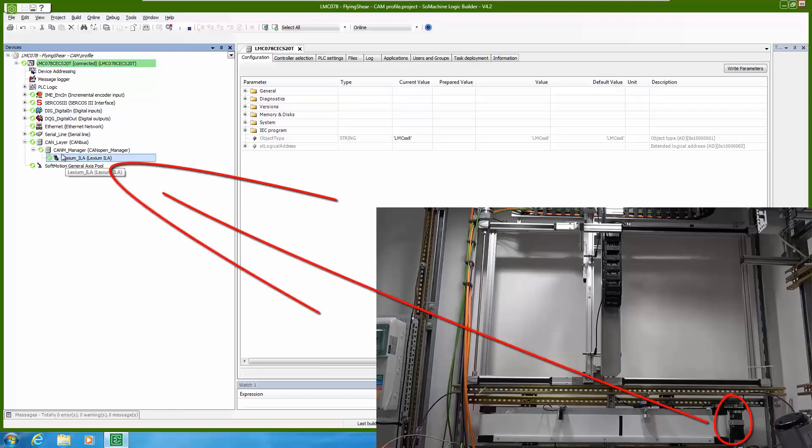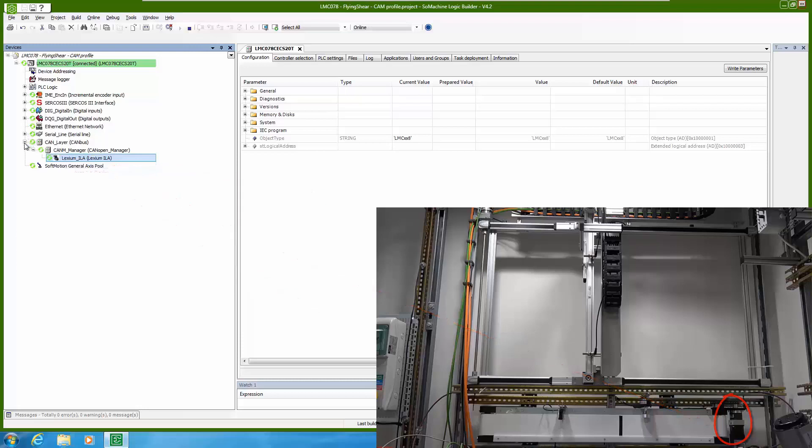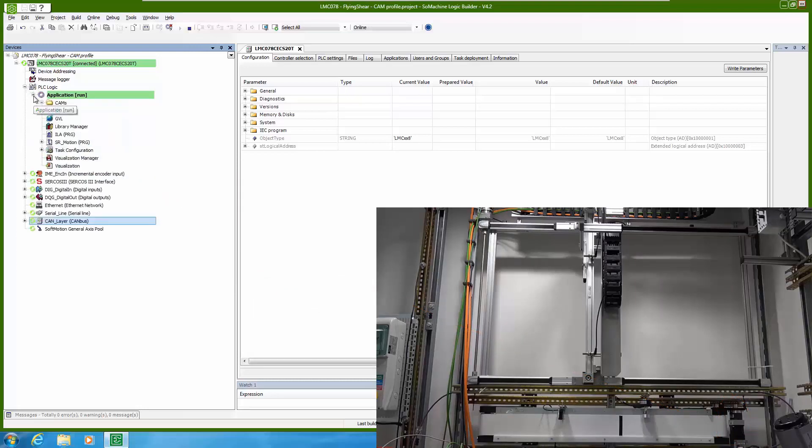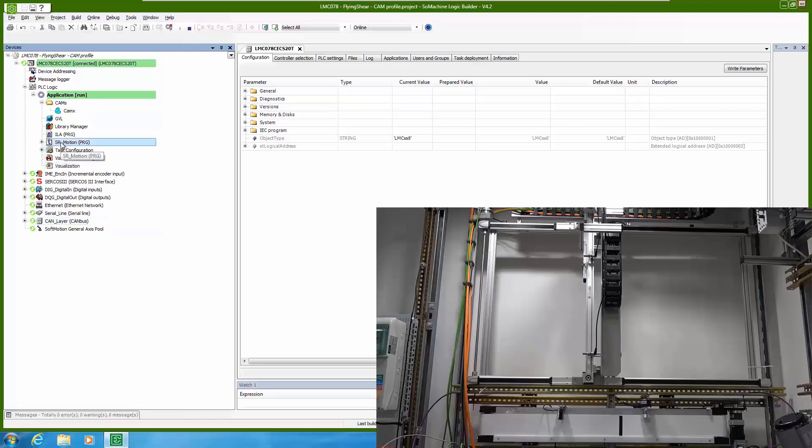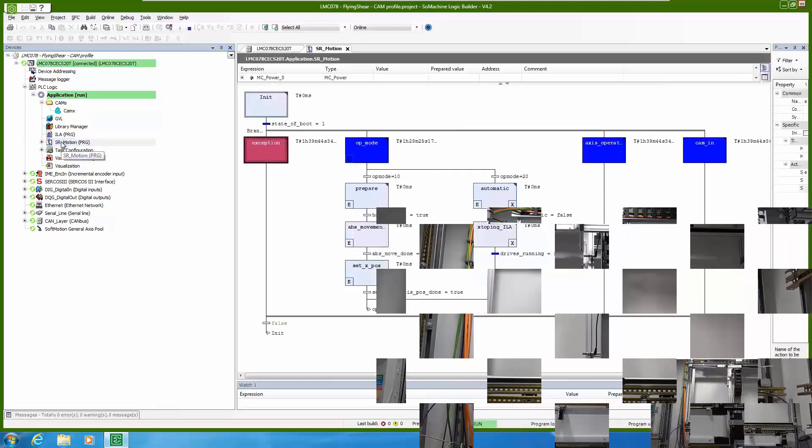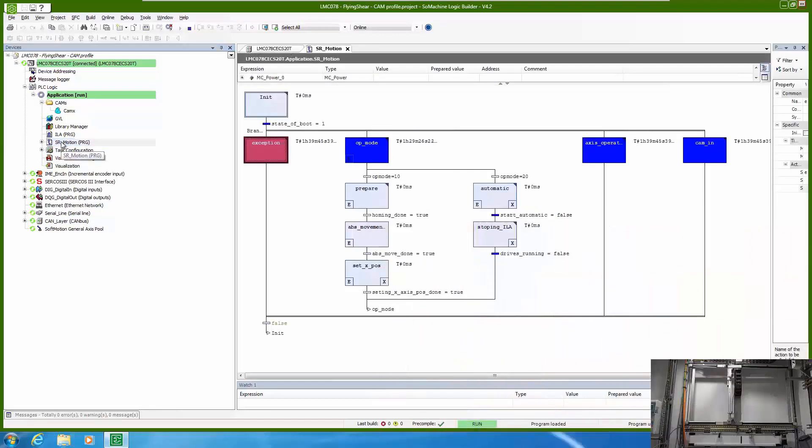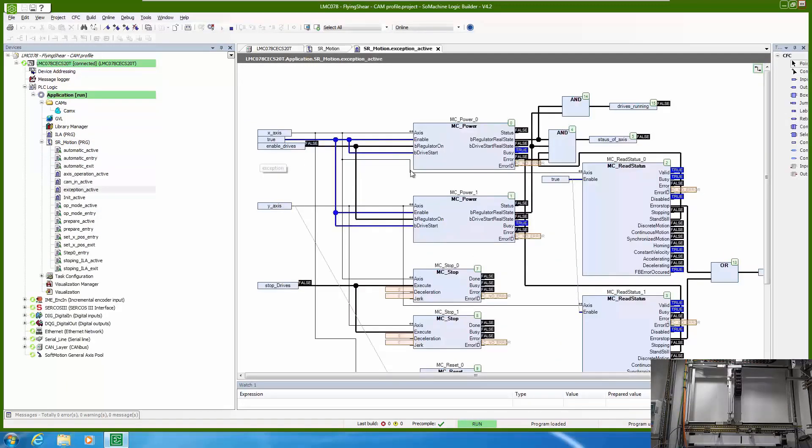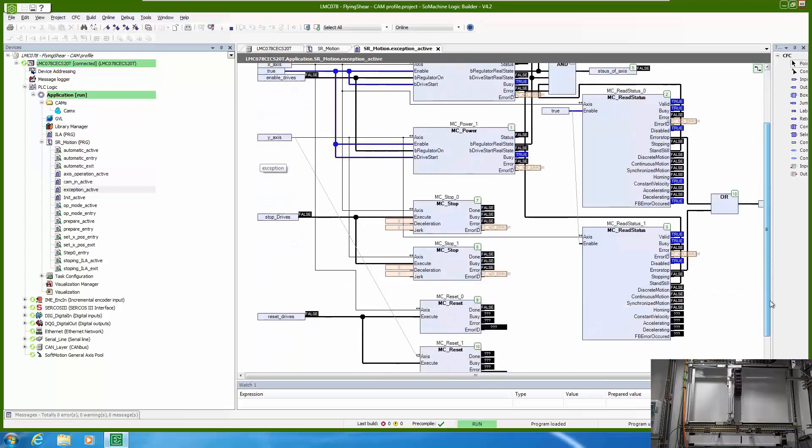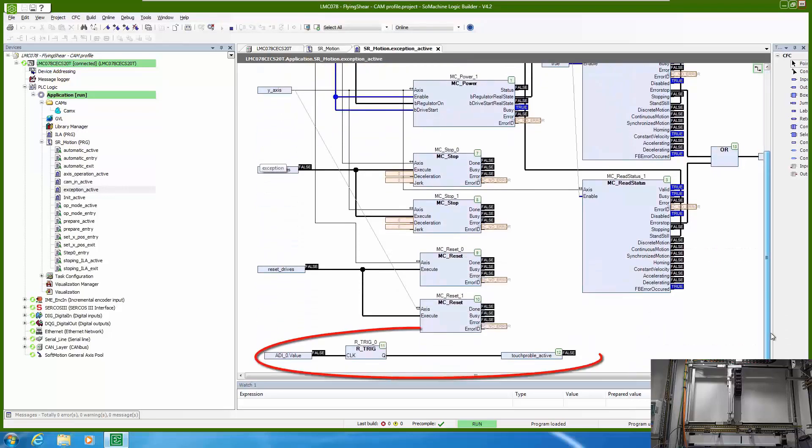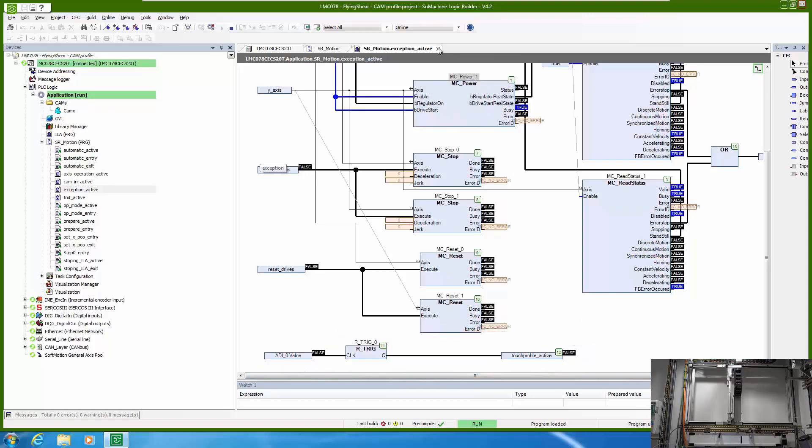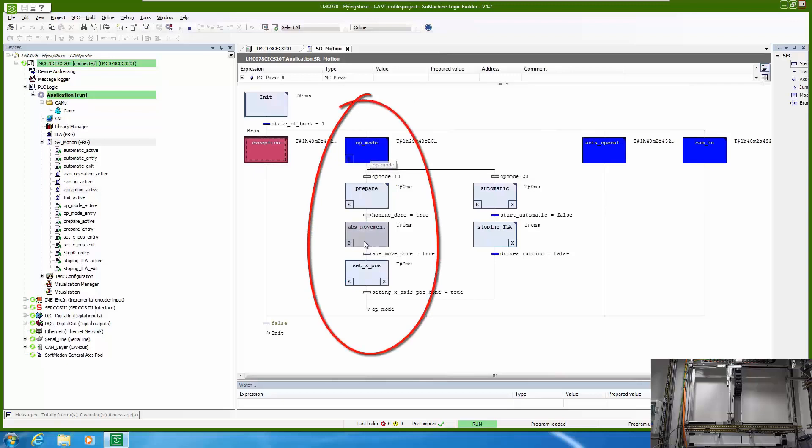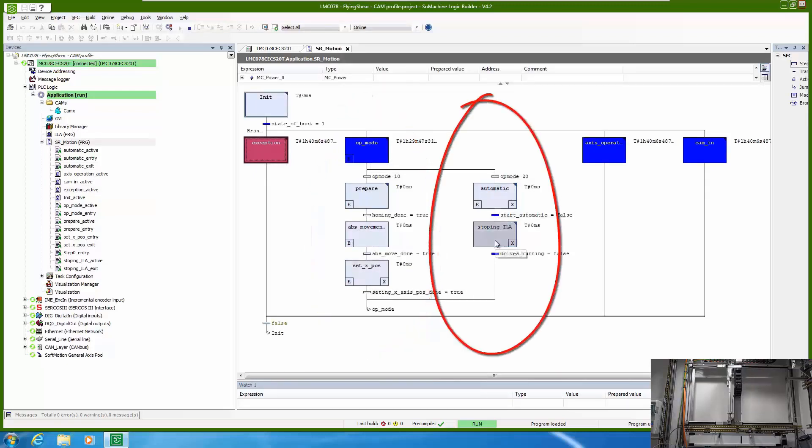Now let's see a bit of our actual application. If we open our application we will see that it's separated in four parts. In first part we are just running a drive, reading a status and most important checking our touch probe input. In second part we have operating modes and we have two. One is preparing the axis so homing, moving to position and then automatic to run our cam profile.